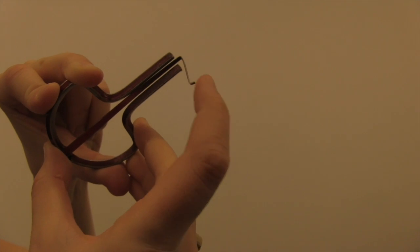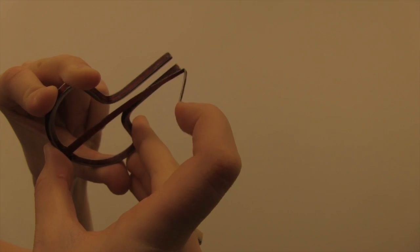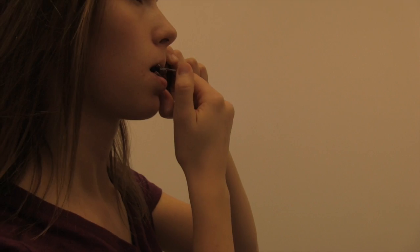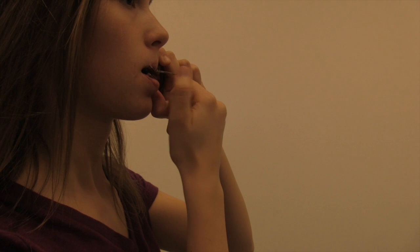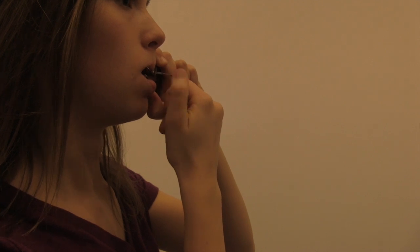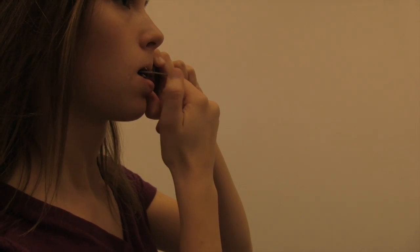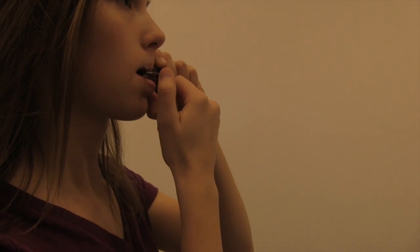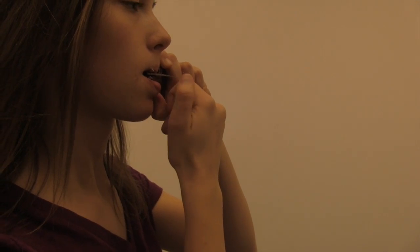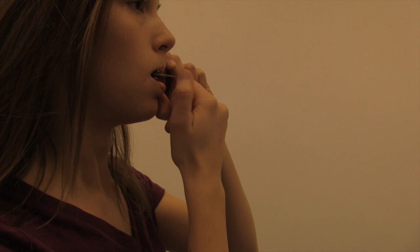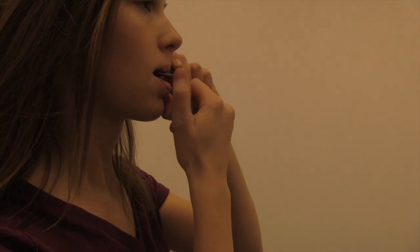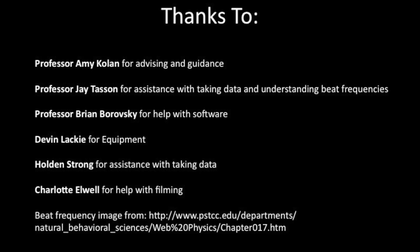Although I do not understand how the jaw harp produces this beating, it is not surprising that it occurs based on the twanging sound we hear when listening to the jaw harp being played. The jaw harp presents some interesting concepts on how beat frequencies are produced in an instrument like this, and I would be interested in any comments or ideas on how this may occur.